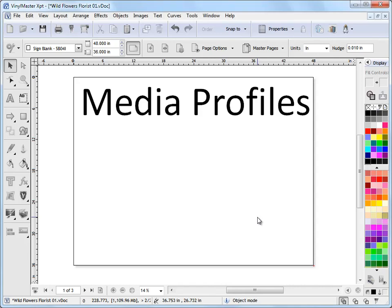In this lesson I'm going to show you how to create a new media profile and store it in the media profiles library so you can select it whenever you need it for a given print job.